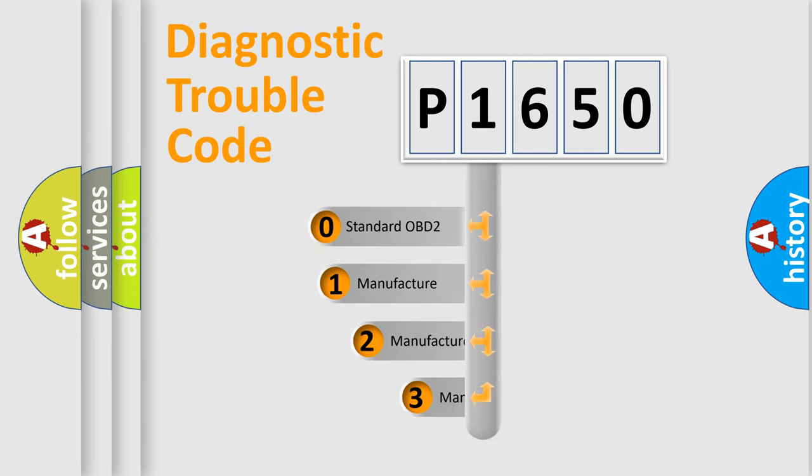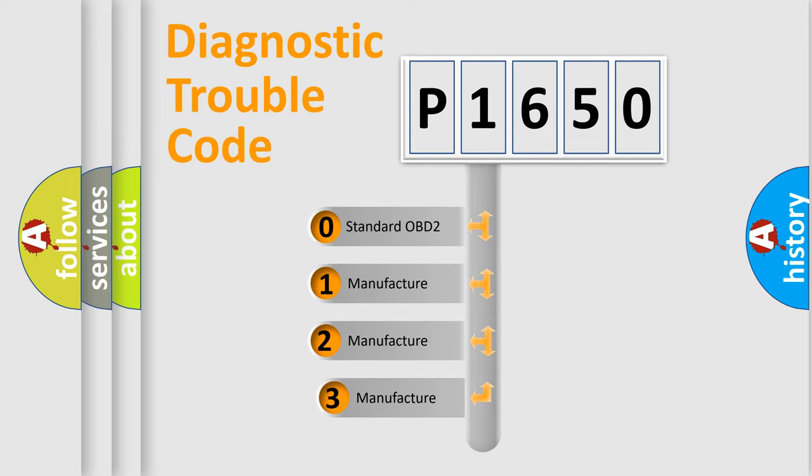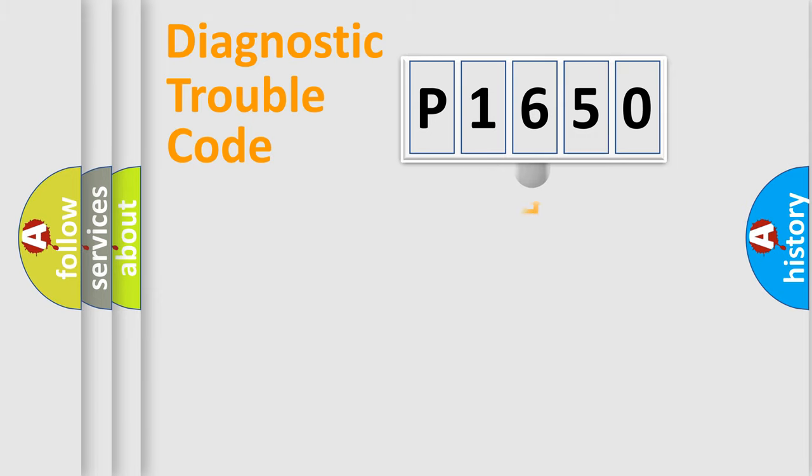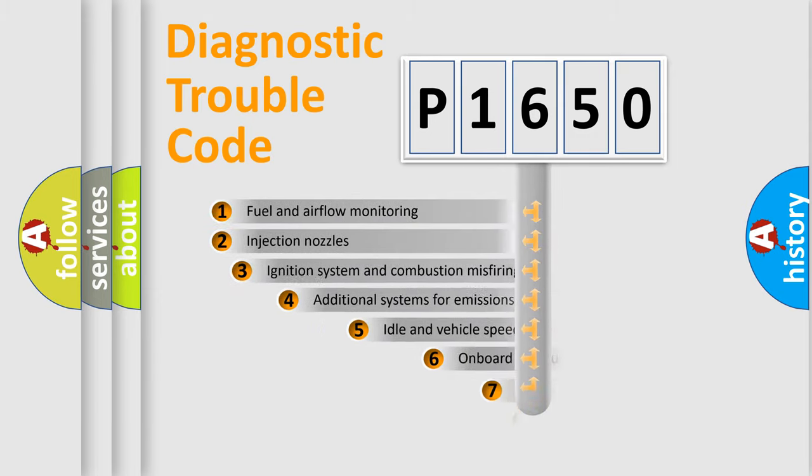If the second character is expressed as zero, it is a standardized error. In the case of numbers 1, 2, 3, it is a manufacturer-specific expression of the car-specific error.